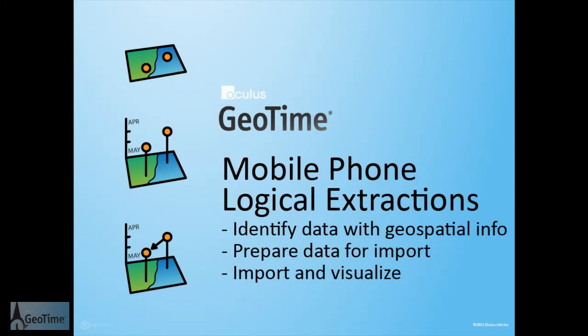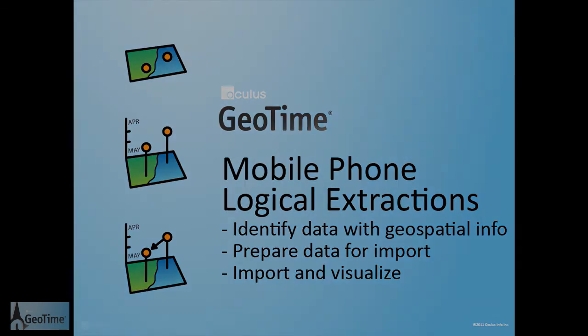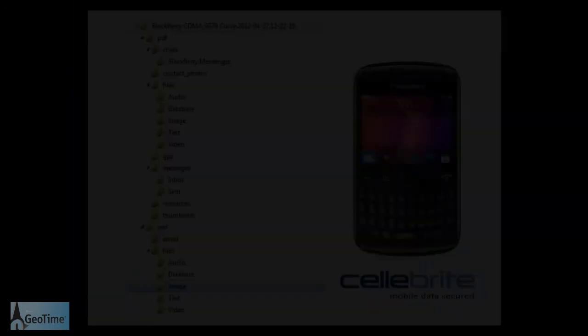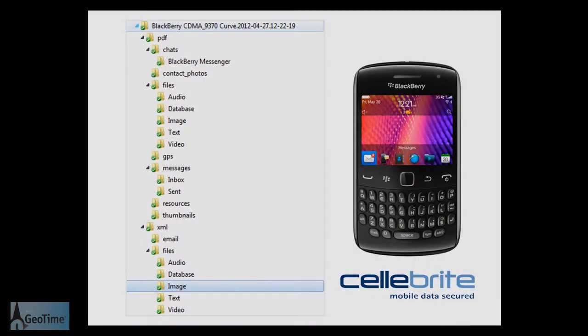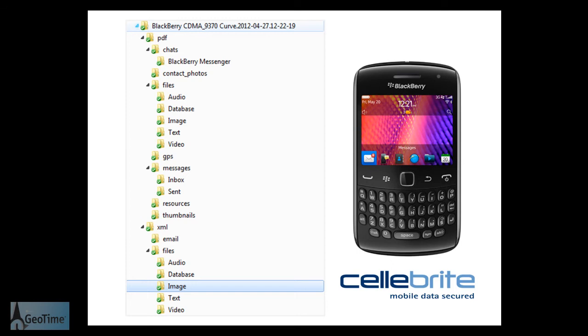Hello everyone and welcome to this GeoTime workflow demonstration. Here we're going to take a look at using data from Celebrite's UFED logical extraction system. The data we're going to be looking at was extracted from a BlackBerry curve device.